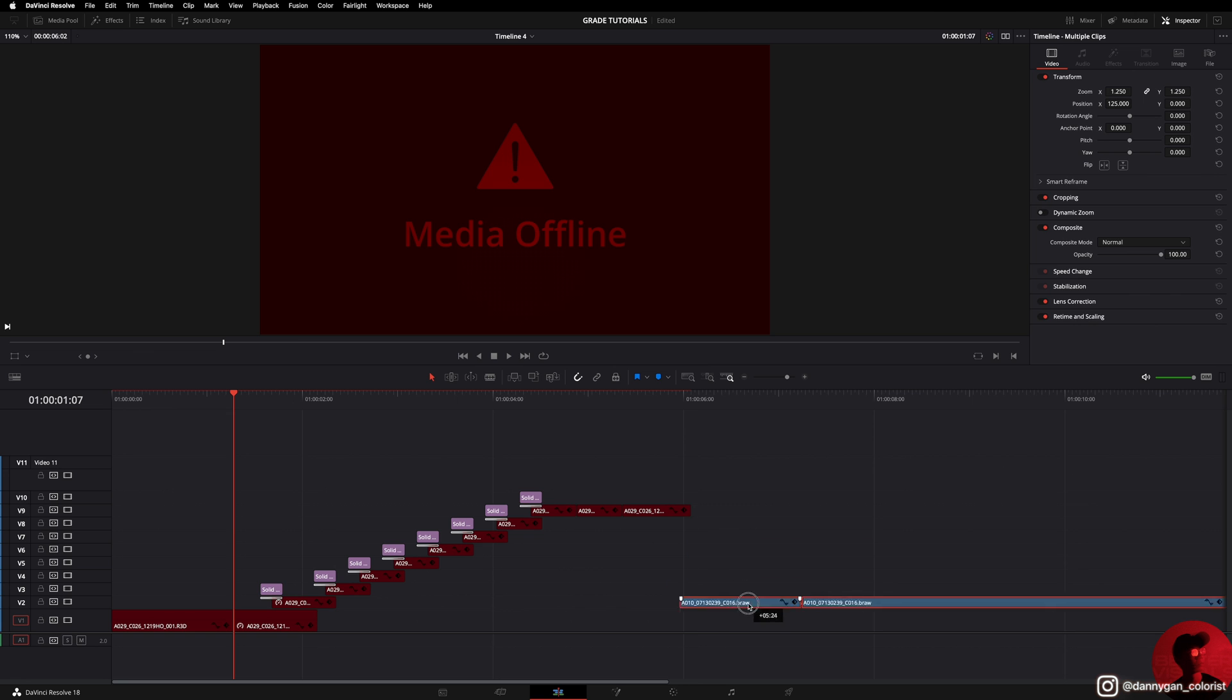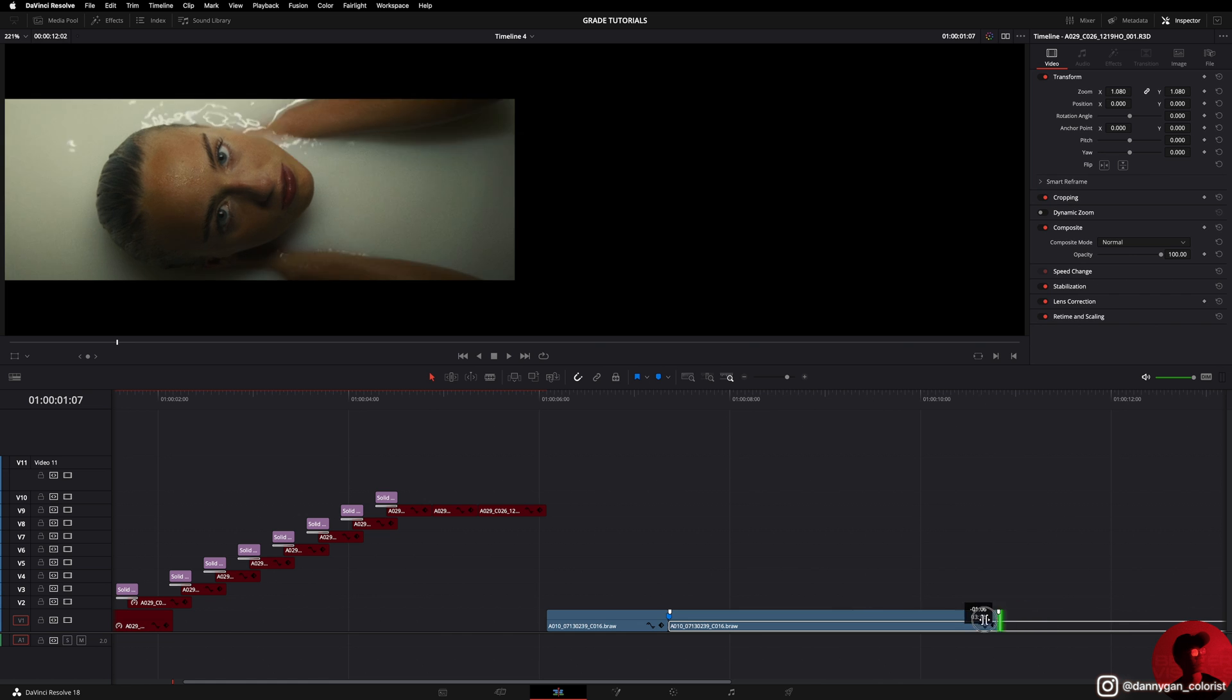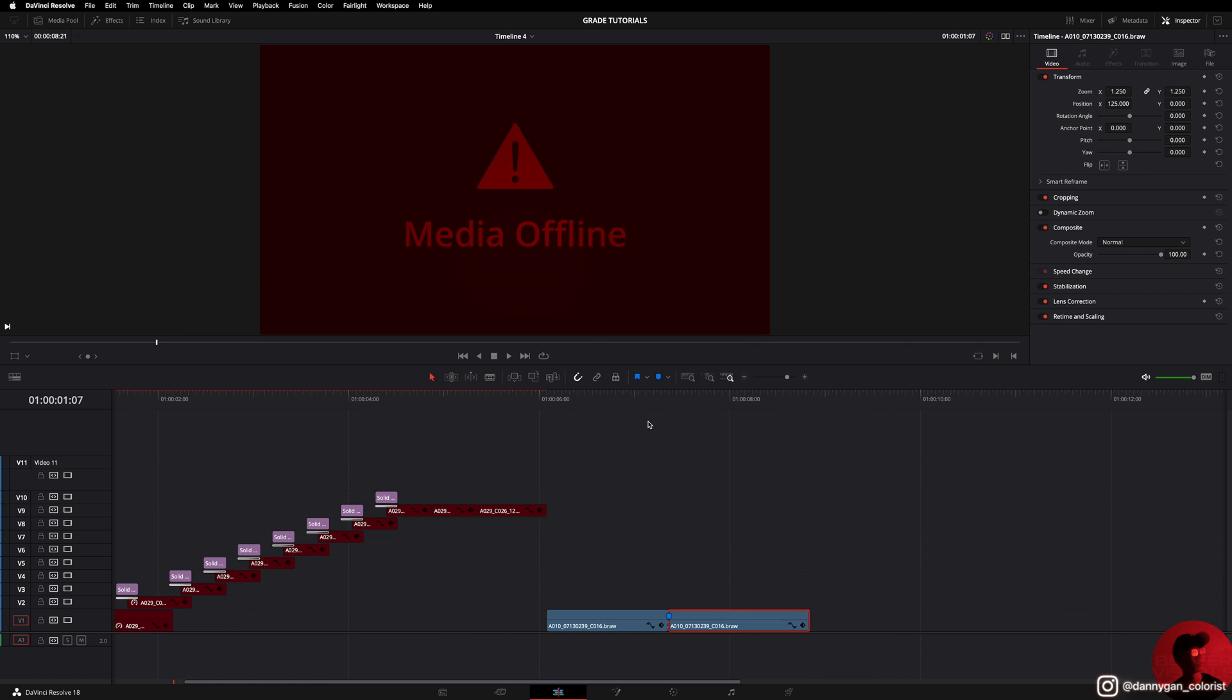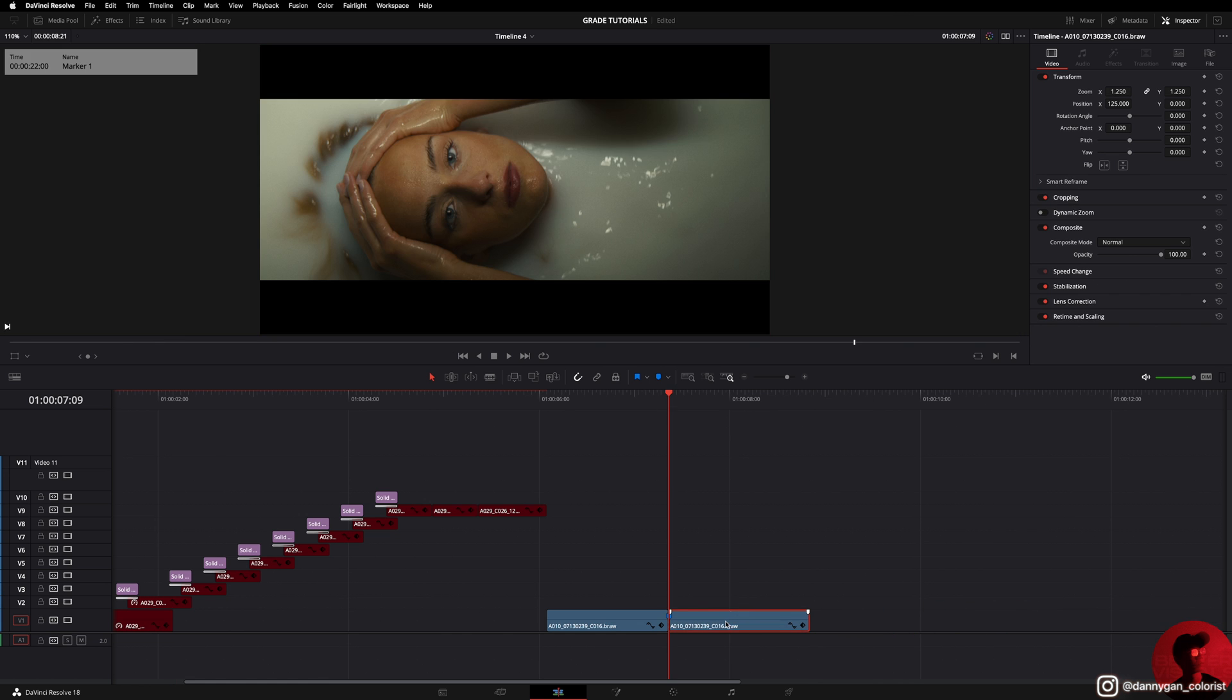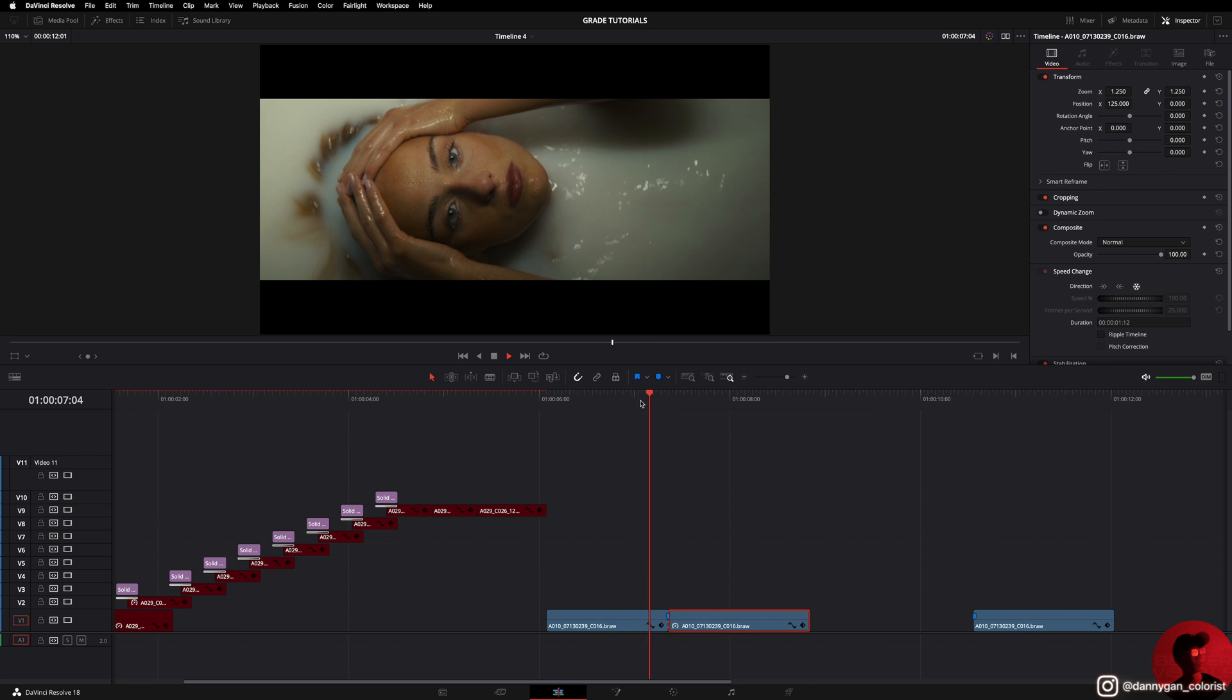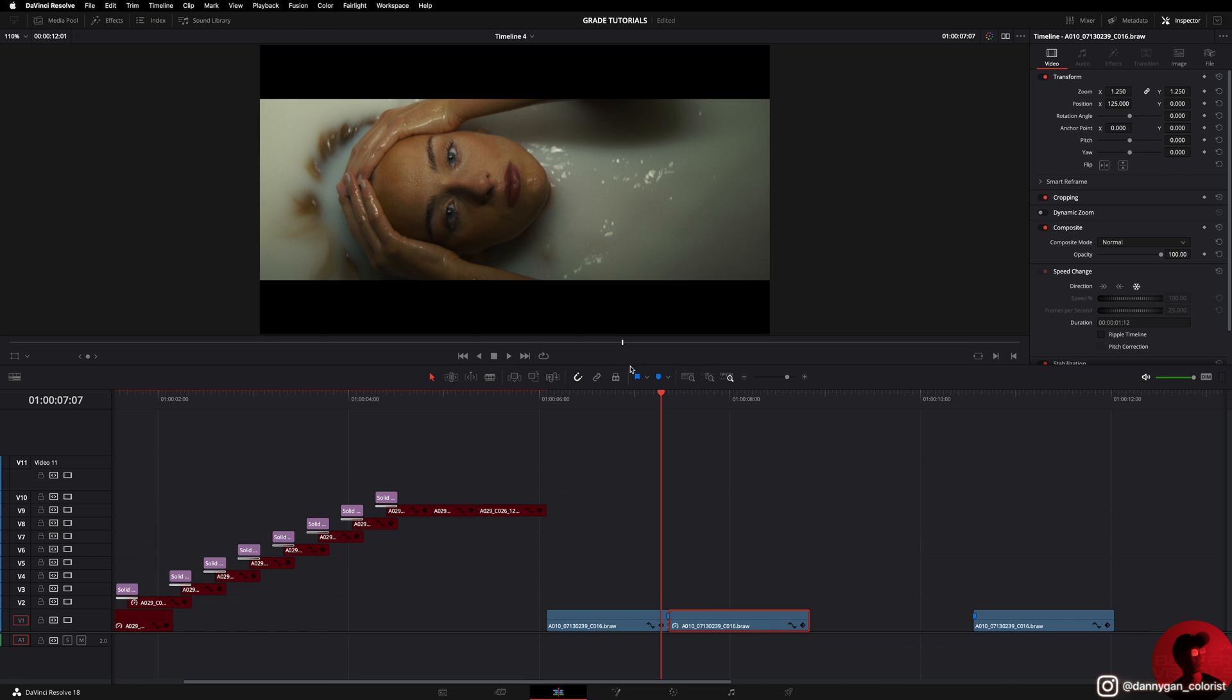Then I'll shorten the back clip a bit because we don't need that much. And then I'll duplicate this clip by using the option or alt key and duplicate it out. This one we are going to go into speed change and then freeze it, so now it stays put.